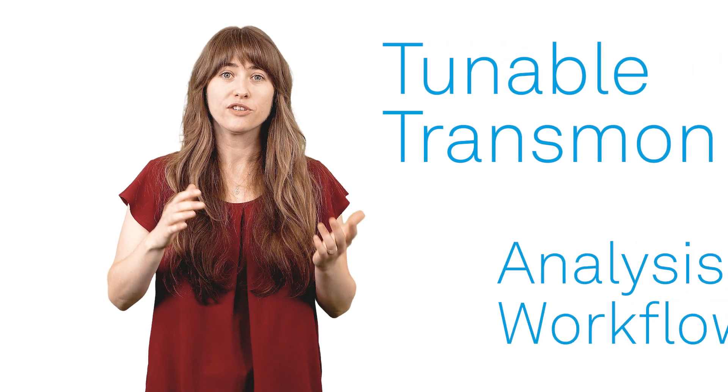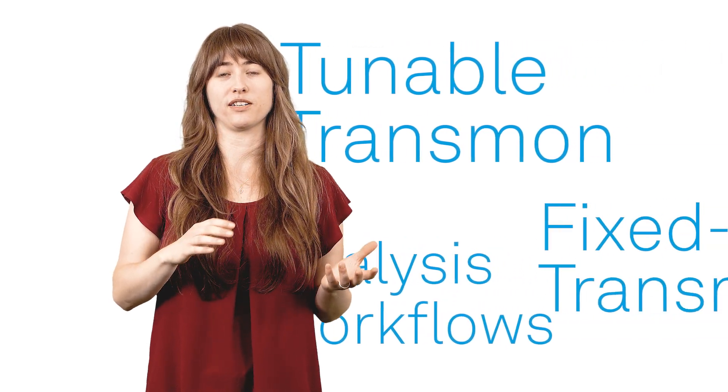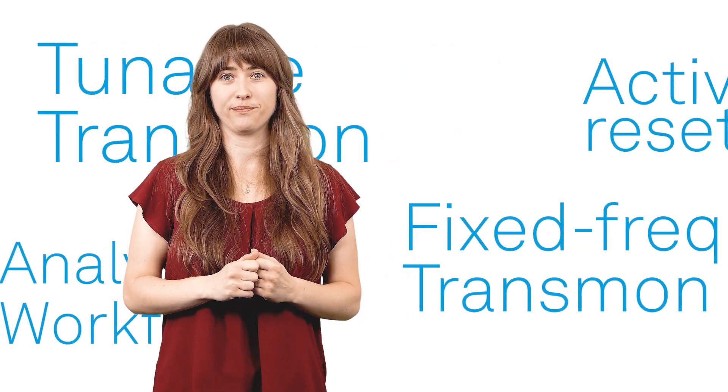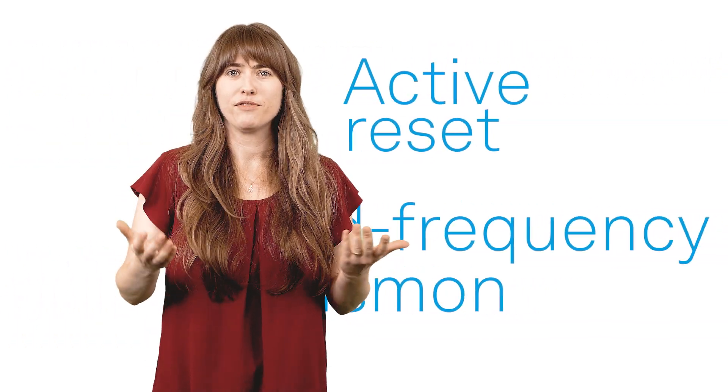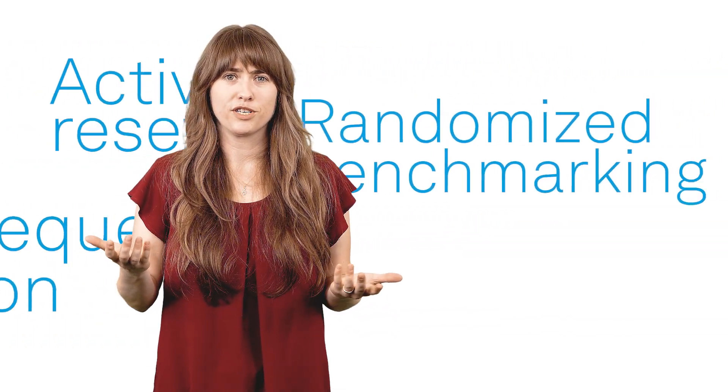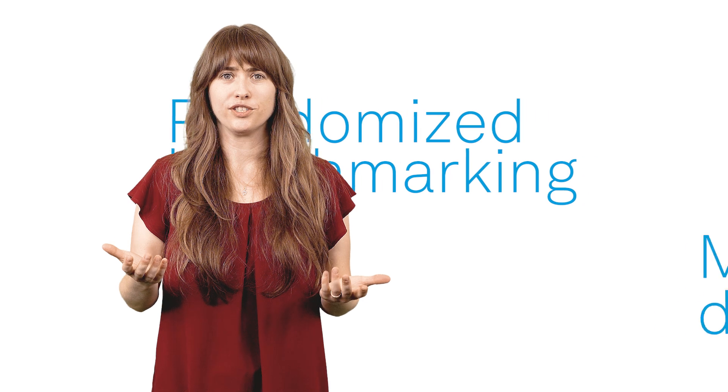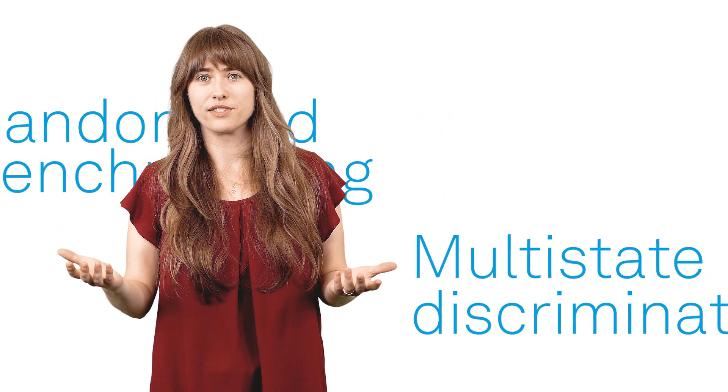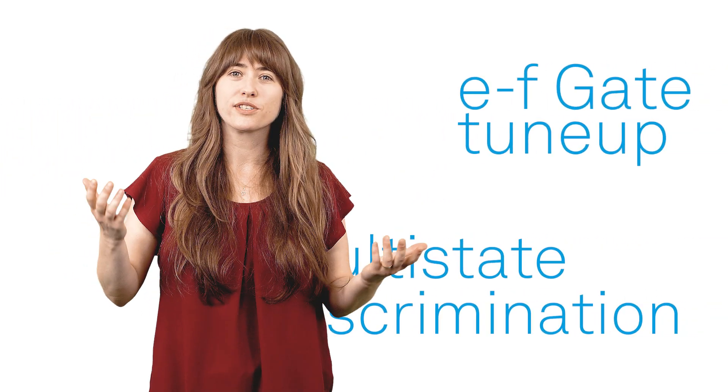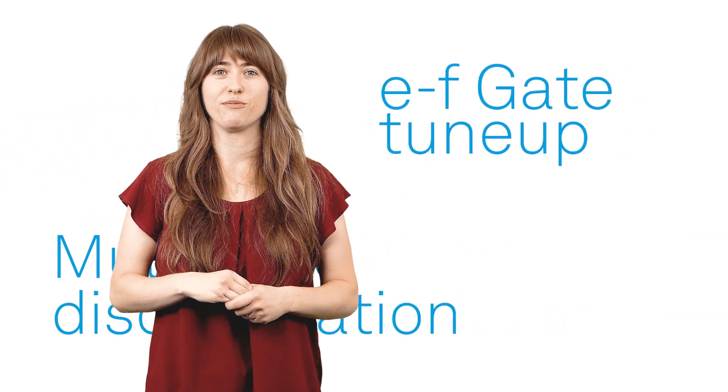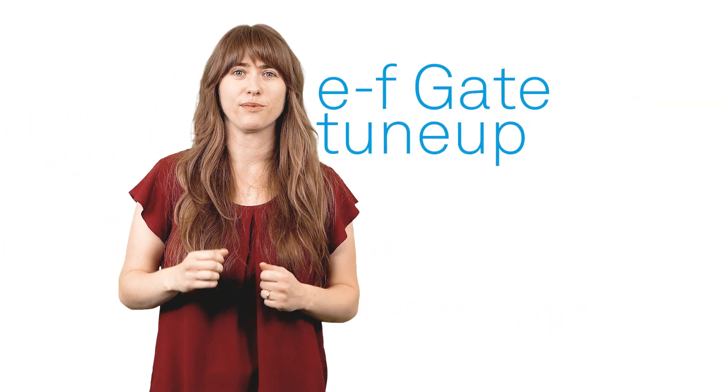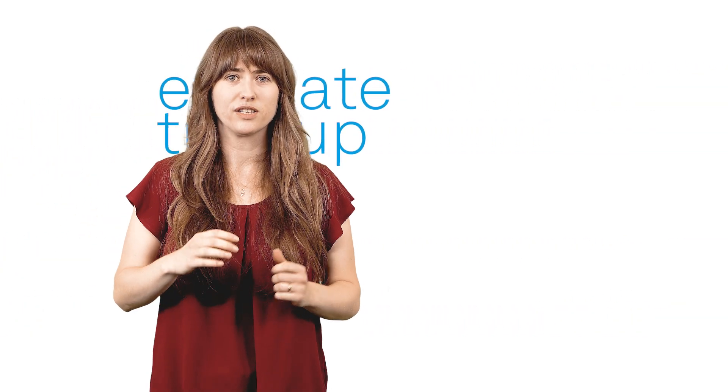The Applications Library comes with implementations for a range of popular superconducting qubit types. But since every lab has its own specialized qubit technology and tune-up methods, the components of the Applications Library are fully customizable while fulfilling requirements valid across the field. When tailoring them to your needs, you can count on our experienced team of application scientists to work with you.